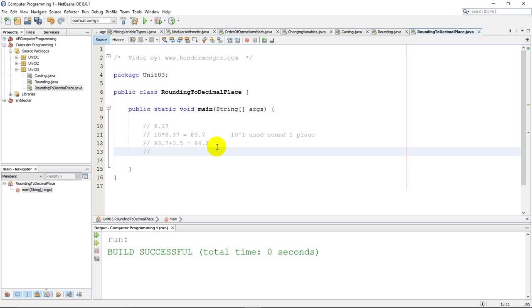After you do that, you are going to cast it as an integer. So we're going to cast that 84.2 as an integer. Remember, casting is—I have videos on casting also—but casting basically is going to drop the decimal, so it's going to be 84.